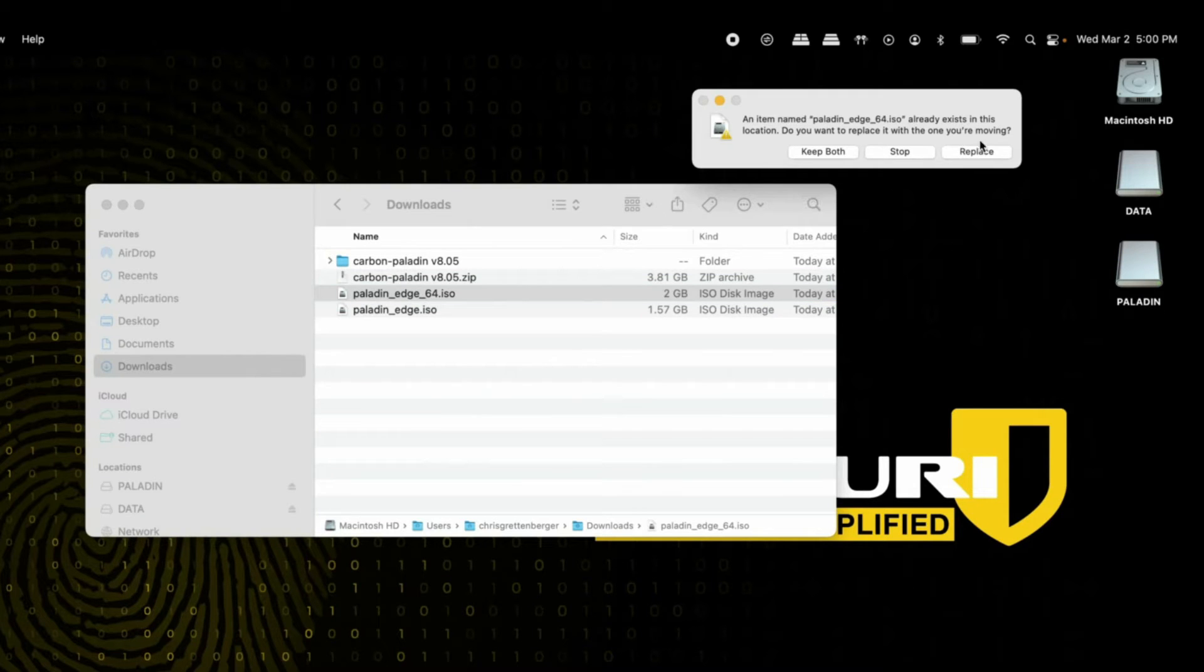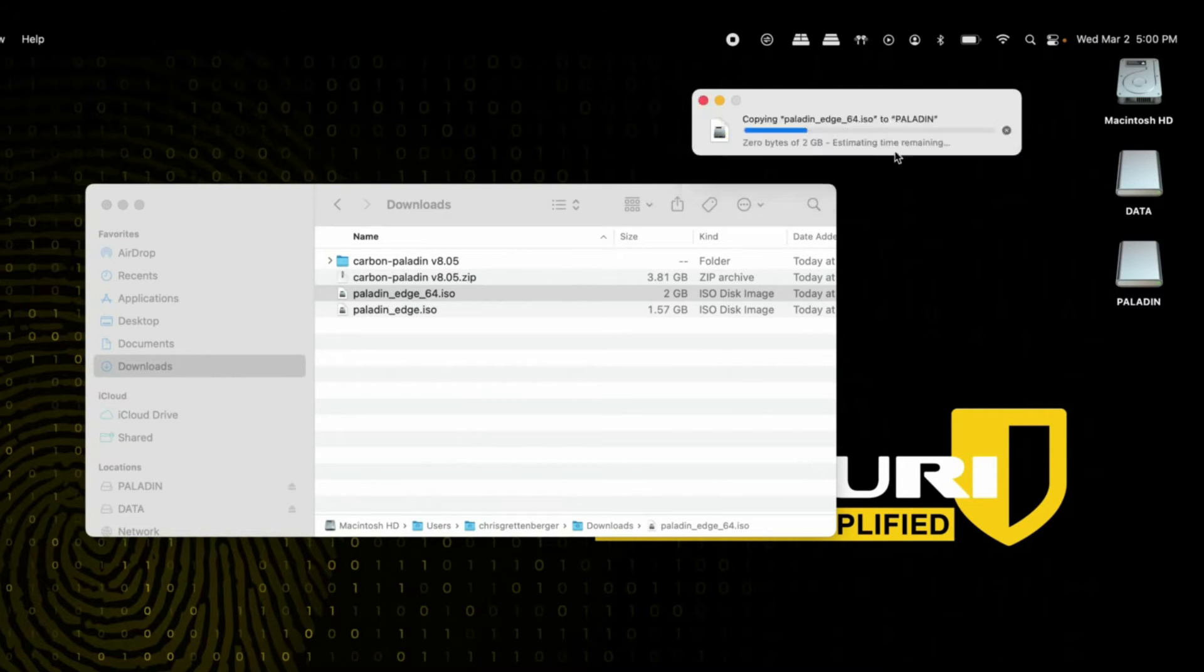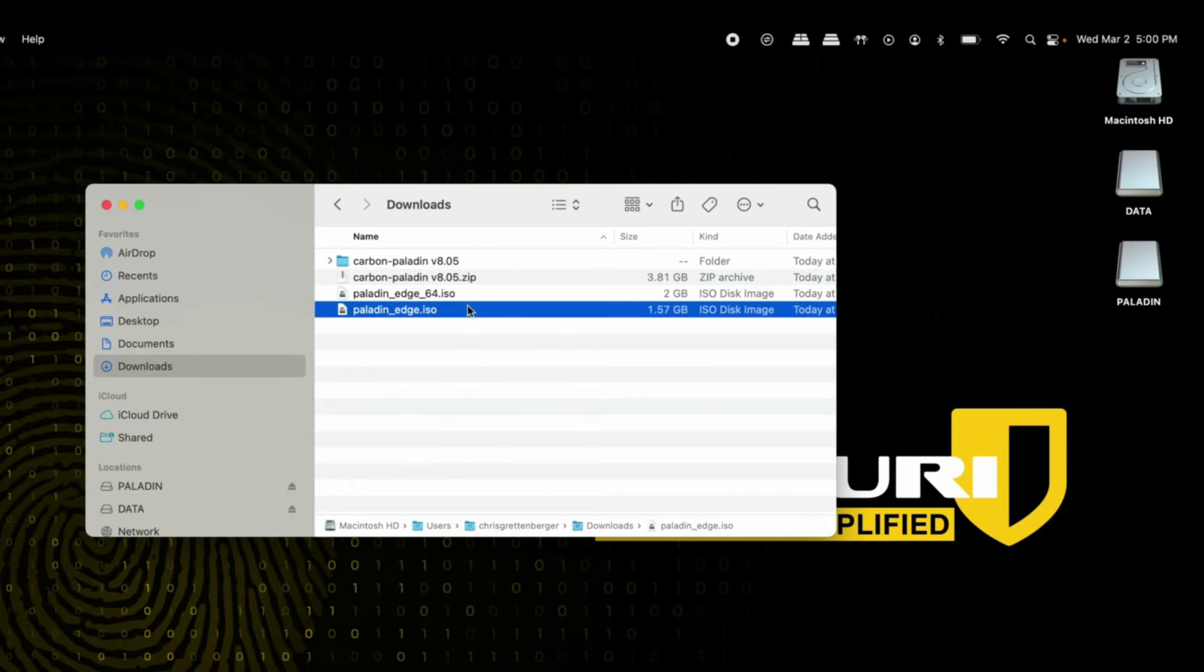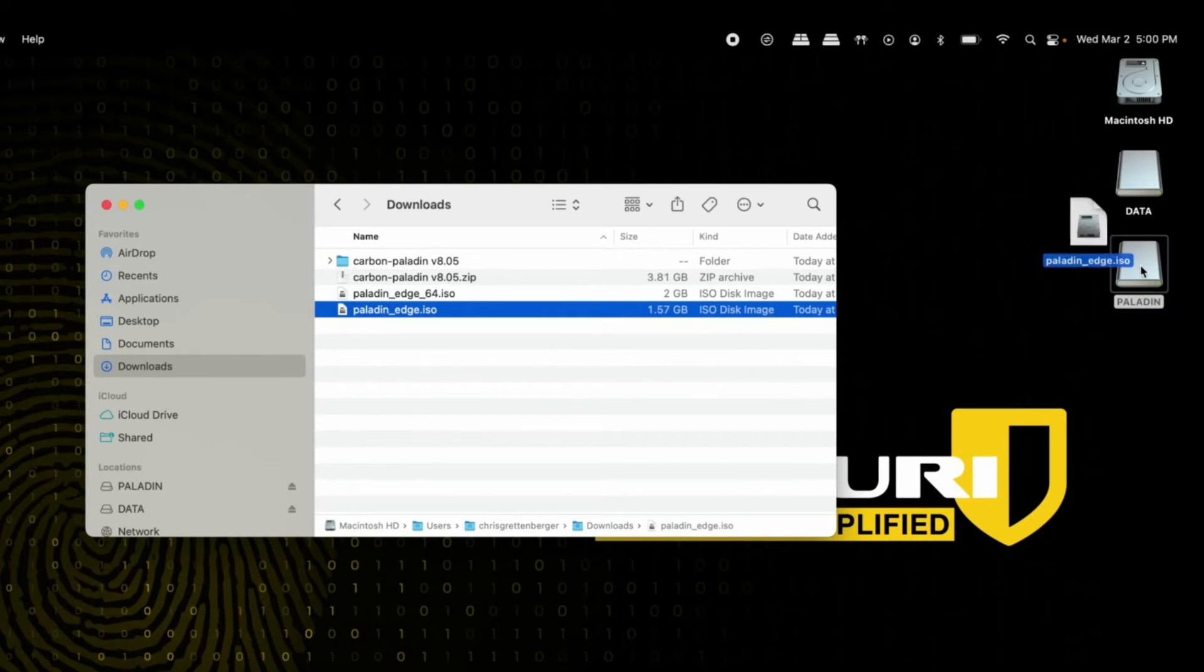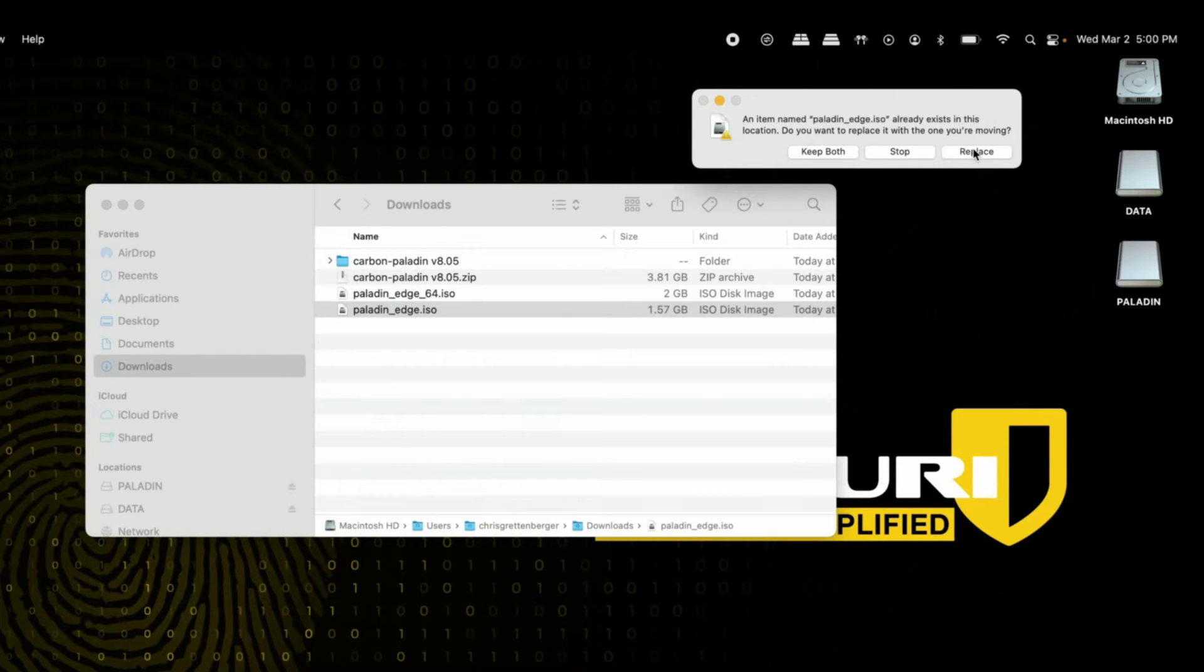You'll be asked whether you want to replace the Paladin Edge 64 ISO that's already there. Just hit replace to update your version. You can do the same thing with Paladin Edge 32—just drag and drop it, replace the one that's there, and you'll update the version running on your Paladin Pro.